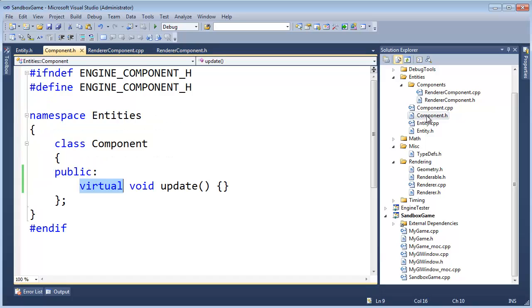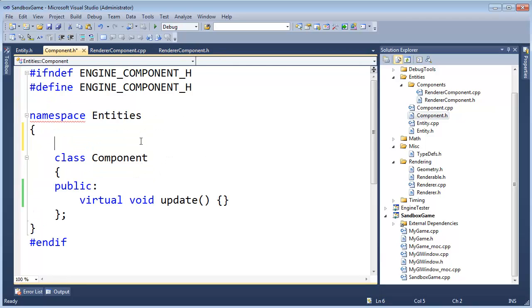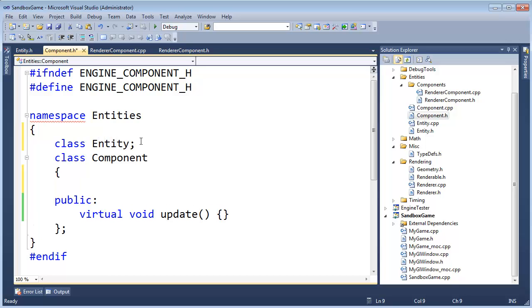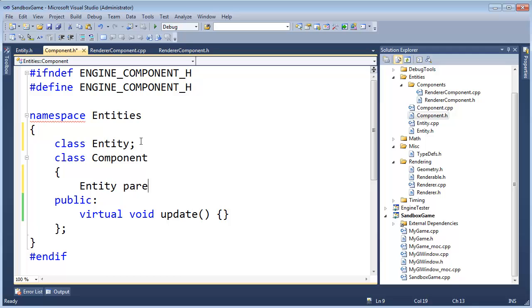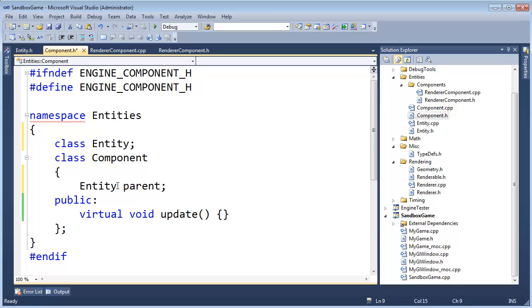So what I'm going to do is come up to component.h and say class entity. And then down in here, I'm going to say entity parent entity. Let's just call it parent. I hate to use the word parent because sometimes parent makes me feel like parent class, where this is like the containing entity or the entity that contains the component. Anyway, we'll just go with that. It needs to be a pointer, however.